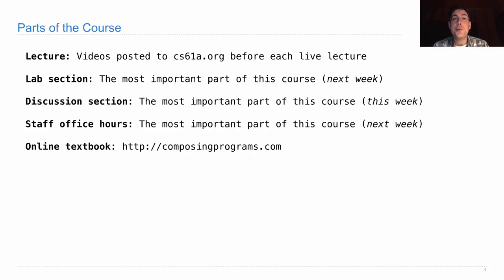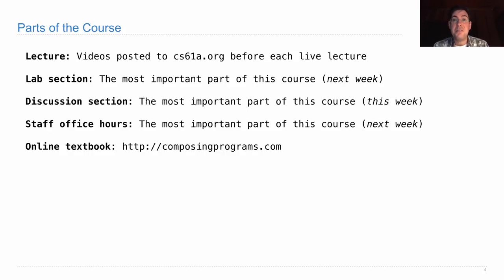There's also an online textbook. I recommend reading that. Some students like to read it before lecture. Some students like to read it after lecture. Most students find that it's useful if they bother to read it. So I strongly recommend that you try that out.